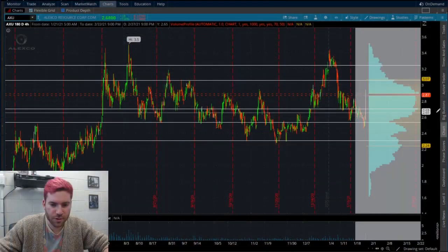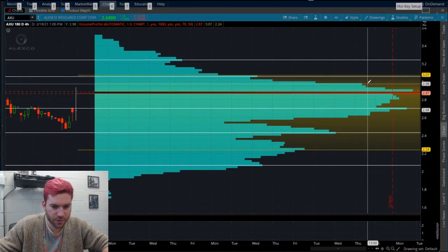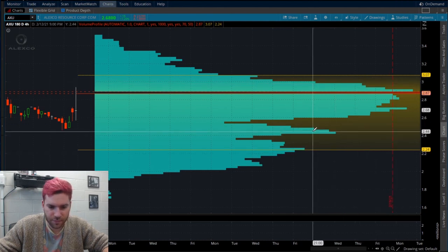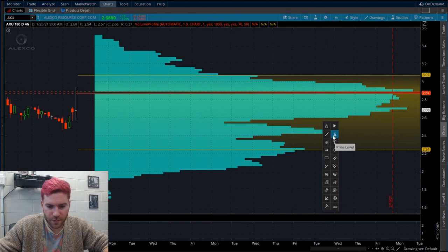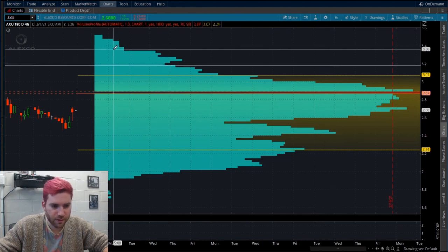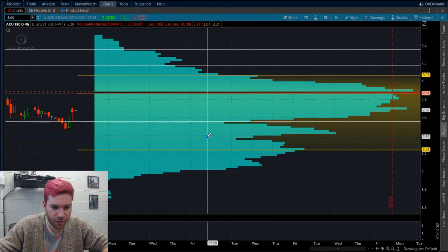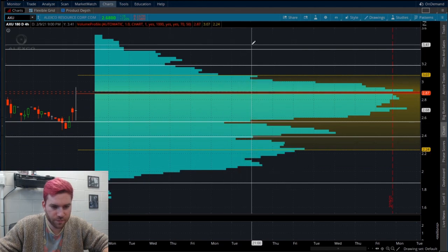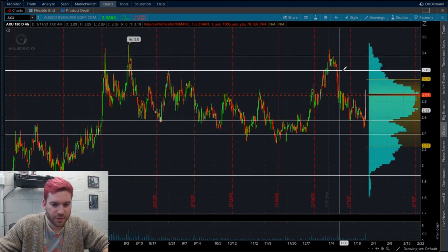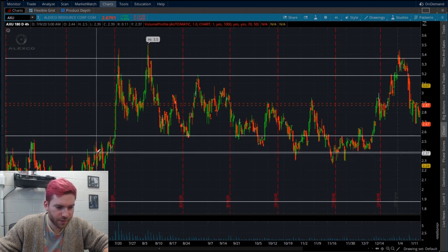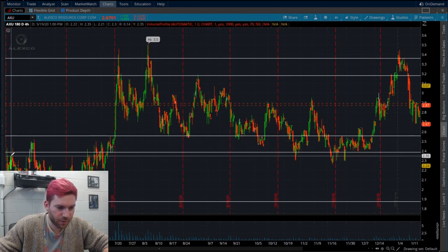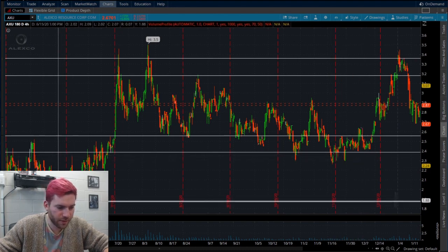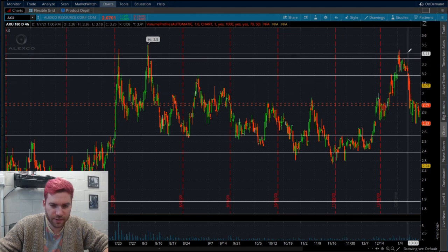Looking over here, we know the high volume nodes are going to be supports and resistances. We have a low volume node here, some over here, low volume here, low volume here, and low volume here. I want to see if there's any kind of wicking going on. As you can see, looking at price action, you can see all these wicks right here — see how these are all wicking into it? Then even over here, all these little wicks — these are low volume nodes.